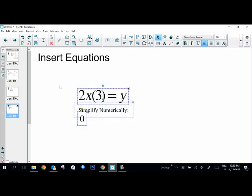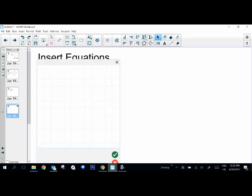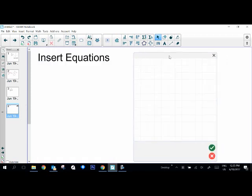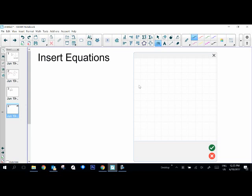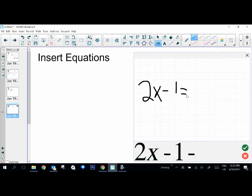I'm going to delete that. And then the final way that you can insert equations is with this write equation tool. And when you click on this, it gives you a little box to write your equation in. And you're going to grab a pen or grab a pen off your smart board. And you're going to type your equation this way: 2x minus 1 equals 9.